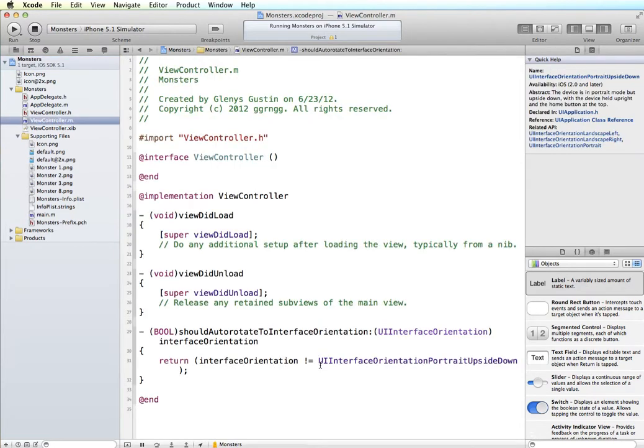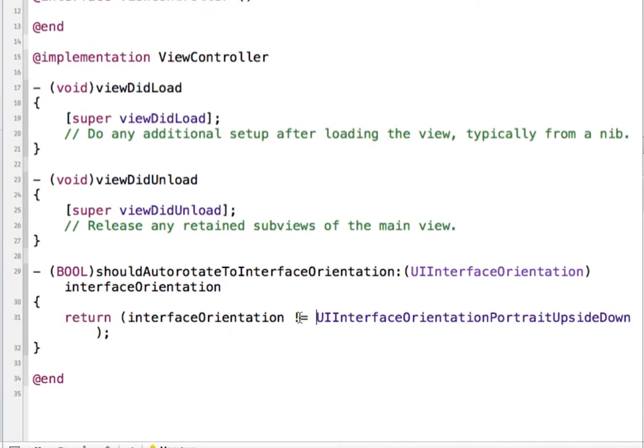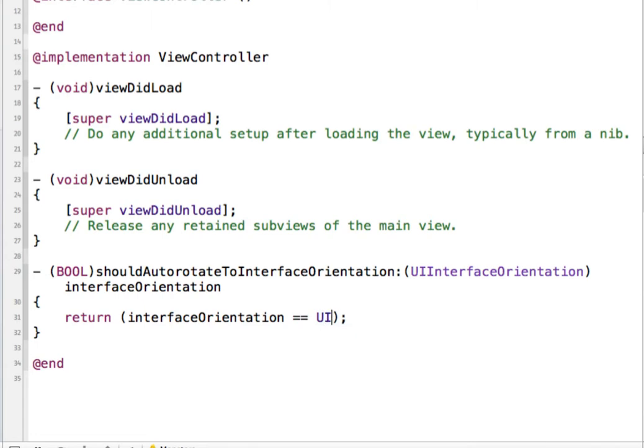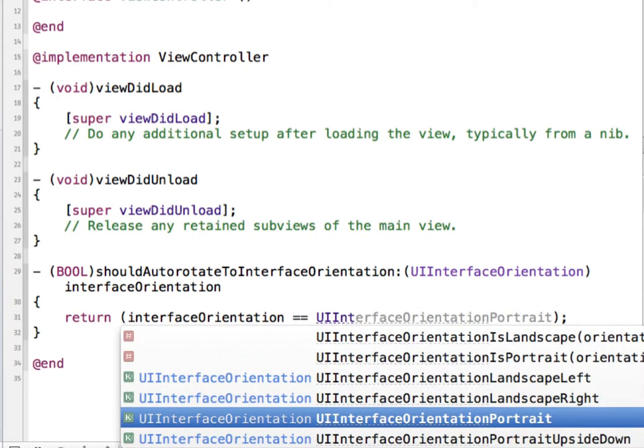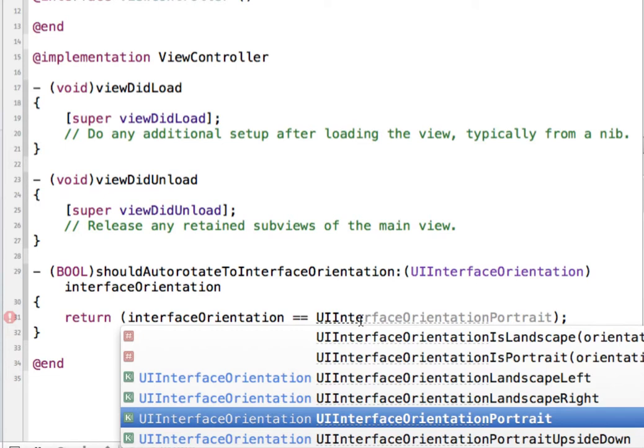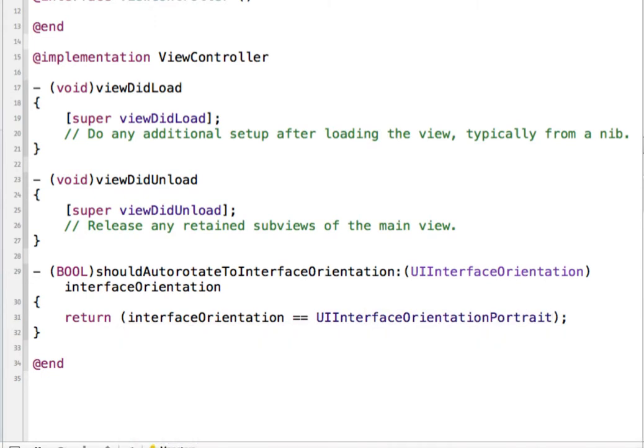So to modify this for different types of orientations, we could say instead of not equal to, let's try is equal to. And then we'll get rid of UIInterfaceOrientationPortraitUpsideDown. And let's just say we want to support UIInterface. And then you can see as I start to type it up, we get options in here of the different landscape orientations and portrait orientations. So we can see that we have the upside down, we have plain portrait, we have landscape left, landscape right. And again, that depends on where the home button is. So if I wanted this to support portrait and let's say, or interface orientation is equal to, let's say landscape right.